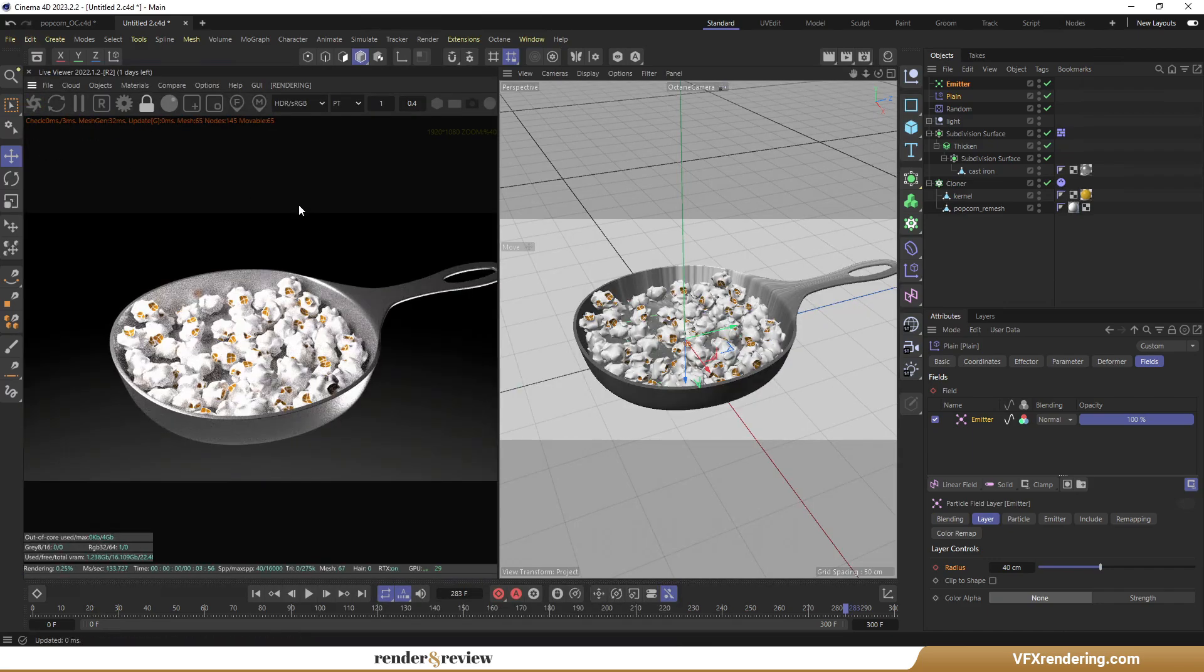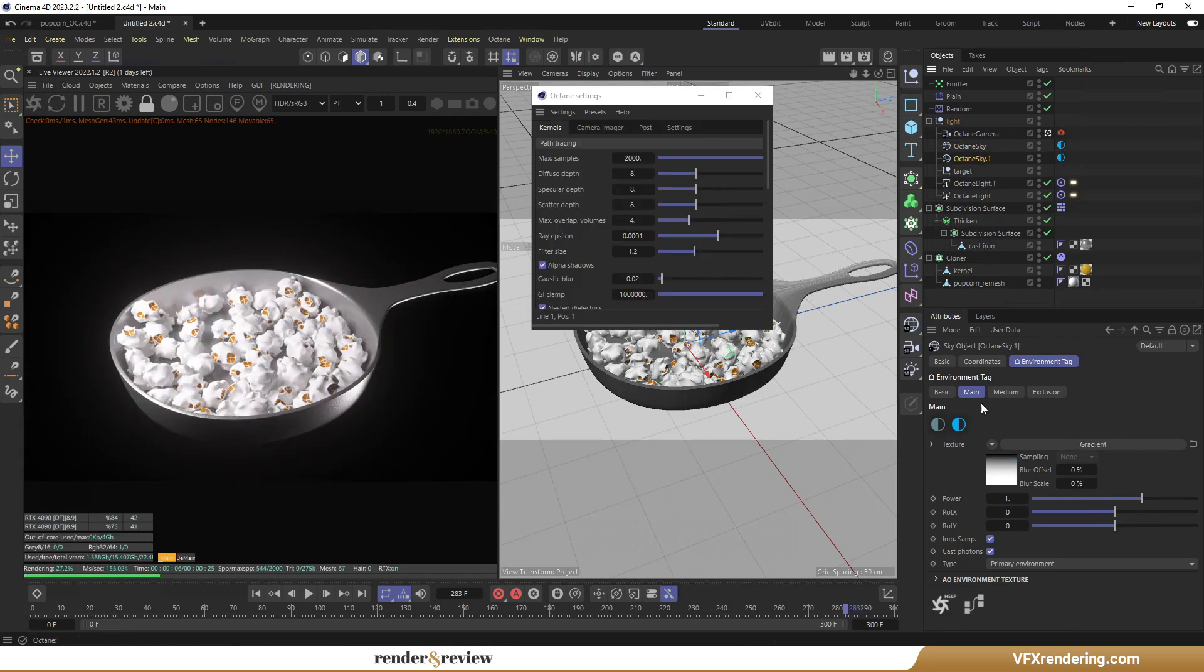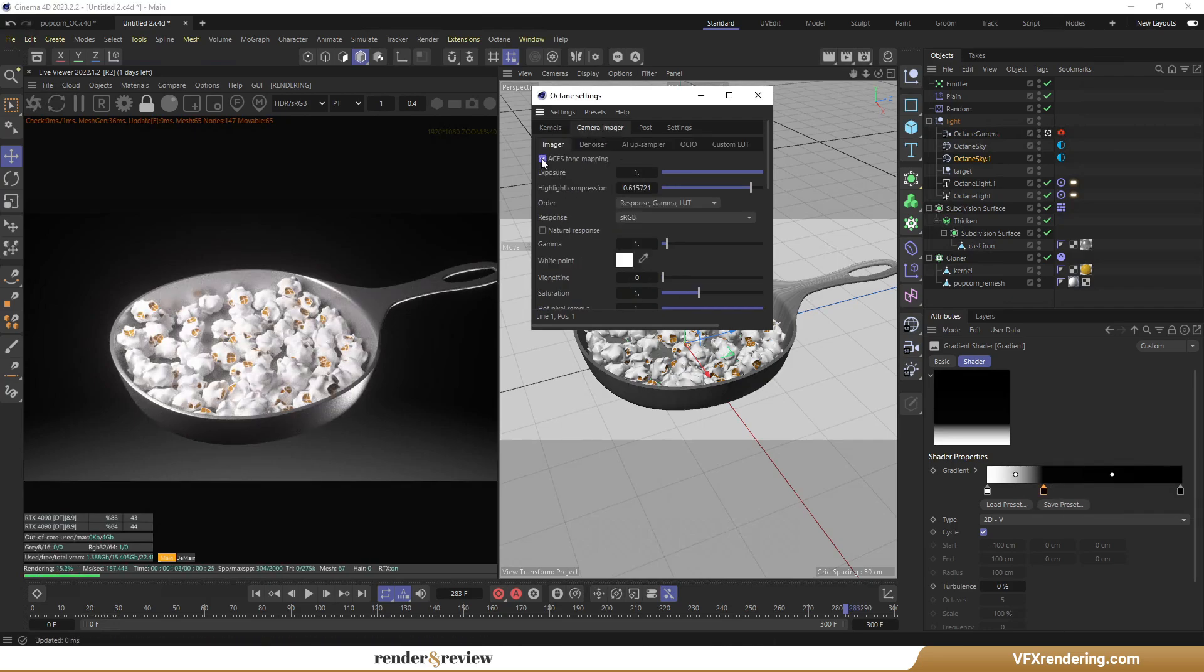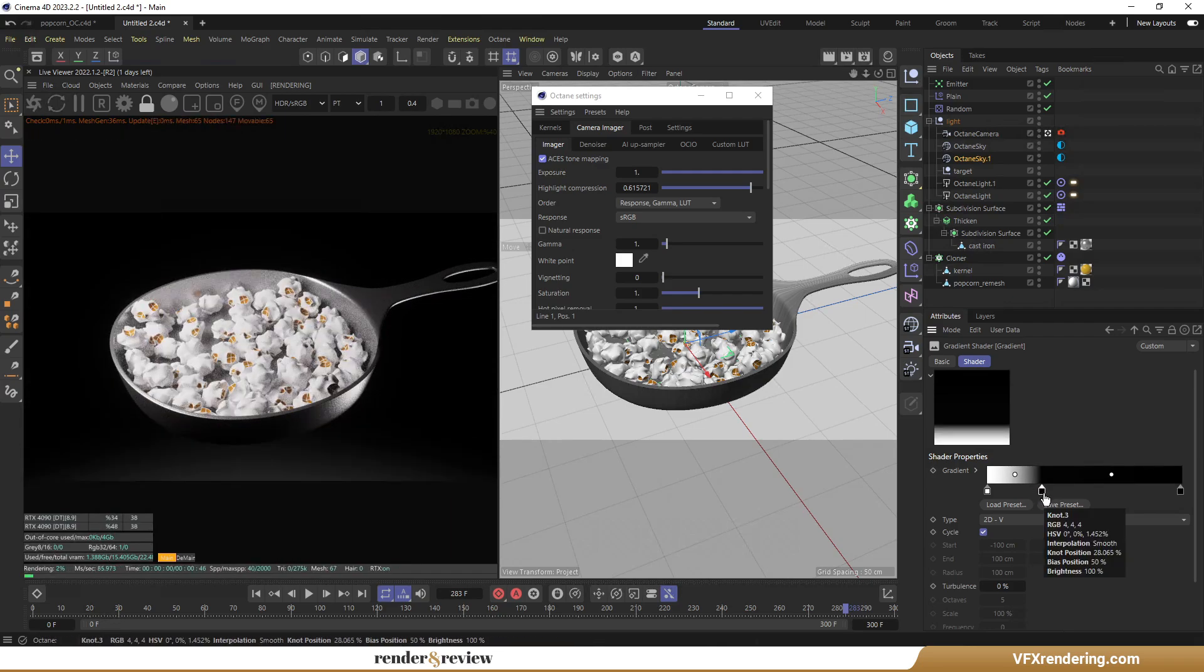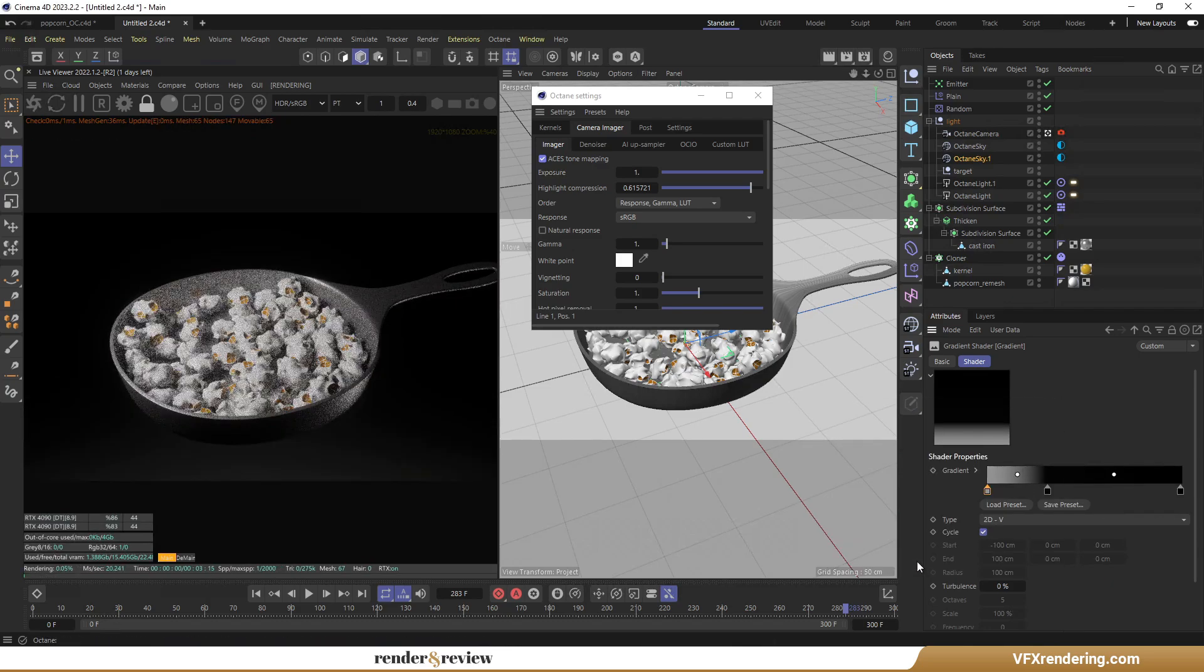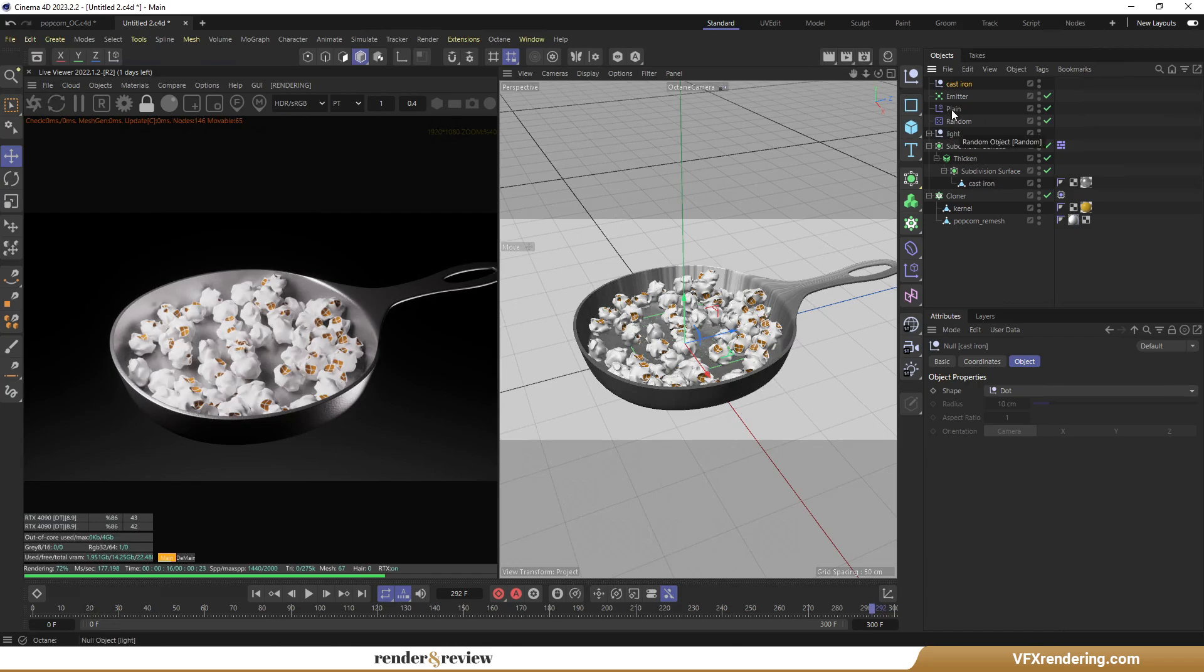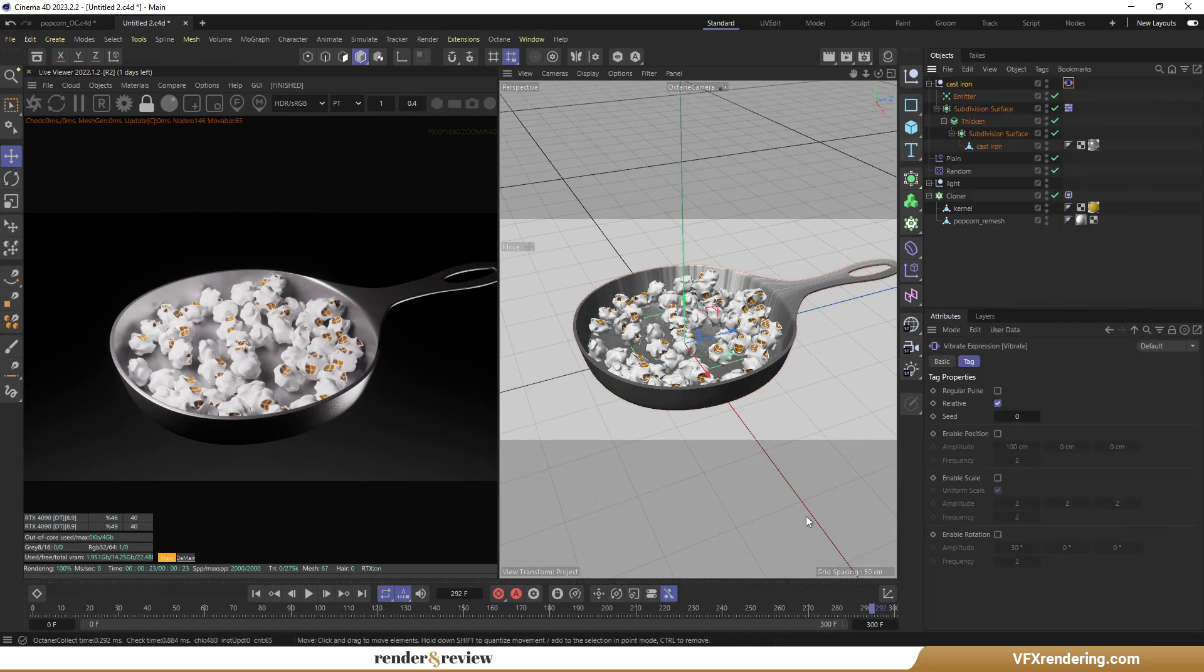Now I'm going to adjust the lighting a little bit. Maybe I should add a pan shaking motion, putting everything in a null object, then assign vibrate tag, and set keyframe for it too.